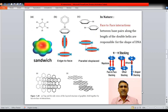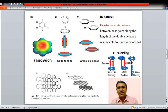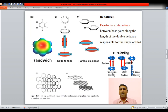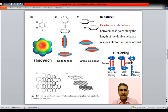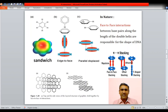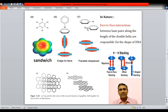In the sandwich or face-to-face stacking, there are repulsive forces between the pi electron clouds, which is why it exists as a minor interaction. In the edge-to-face arrangement, the edge has a positive sigma framework and the face has a negative pi electron cloud, so the positive and negative charges interact. In the displaced or parallel-displaced configuration, the sigma positive charge of one ring interacts with the pi electron cloud of the other. These are the three types of pi-pi interactions.